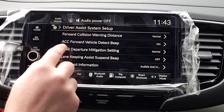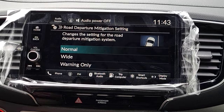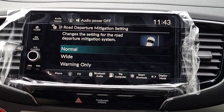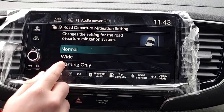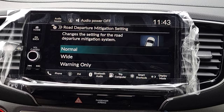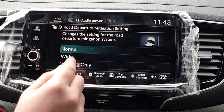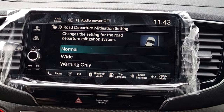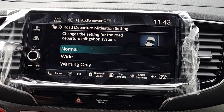The next one is road departure — this is the sensitivity of the road departure system that keeps you centered on the road. You have Normal, Wide, and Warning Only. Some people just want it to warn them on the driver's interface without correcting the steering — that's Warning Only — but a lot of people keep it on Normal, especially for highway driving where it brings you back and keeps you in your lane.